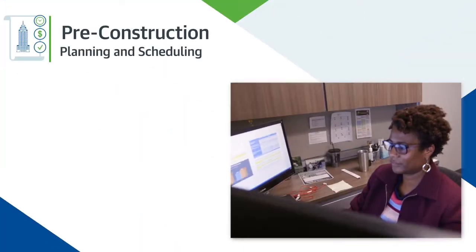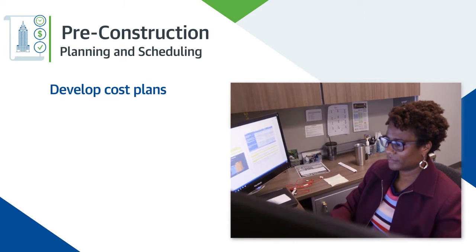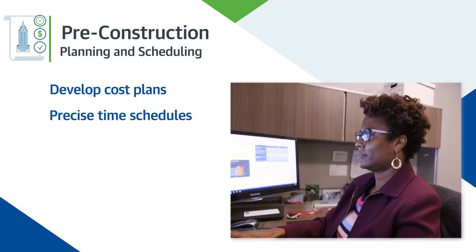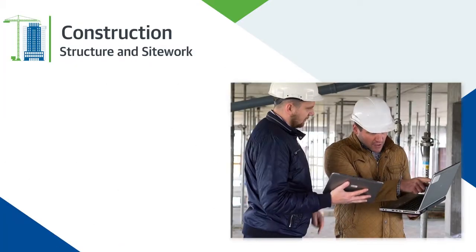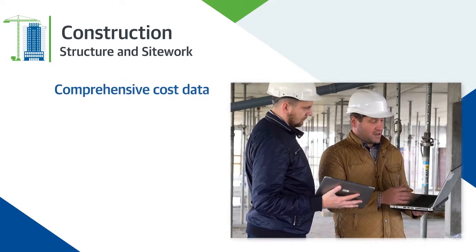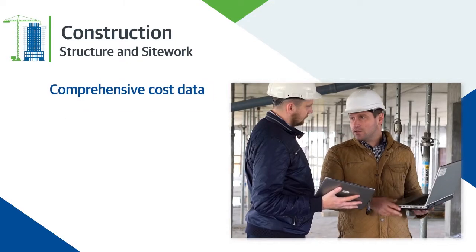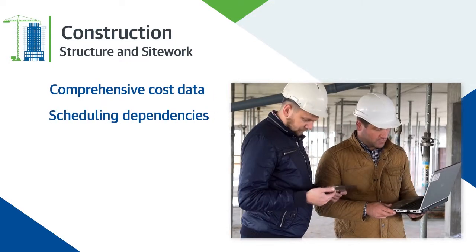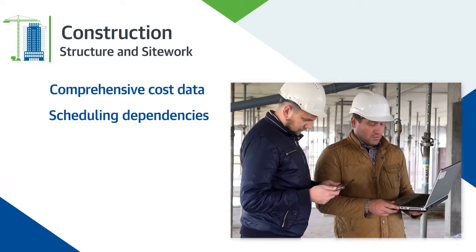Develop precise cost plans and time schedules. Stay on track and on budget using comprehensive cost data and dependencies for construction scheduling.